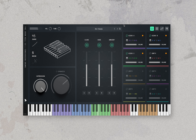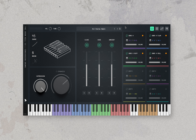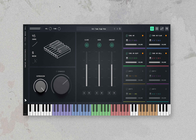Moving on to the kit ensemble presets. First we have kit kicks, then kit snares large, kit snares small, kit toms high mid, kit toms high, kit toms low, and kit toms mid.